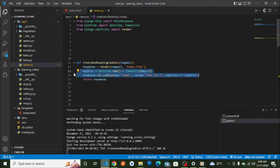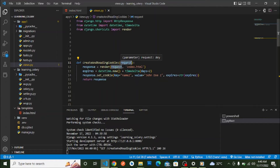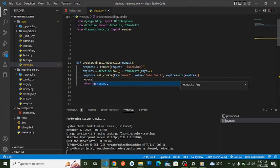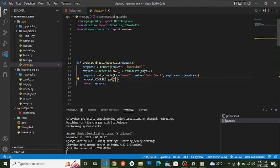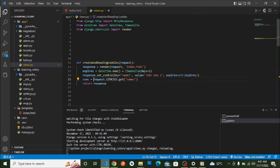Now let's look at how to read cookies in Django. To read cookies we use the Django request dictionary. `request.COOKIES` gives us a dictionary of all cookies sent with the request. We call `request.COOKIES.get('name2')` — using the cookie's key — to retrieve its value.